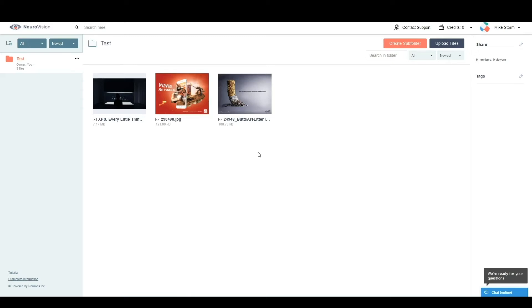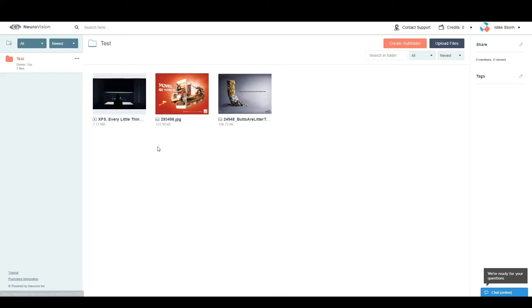We have three different files uploaded today, two images and one video, and we will go through the three different examples to help you better understand what the scores mean and how they represent the visual stimuli that you upload.